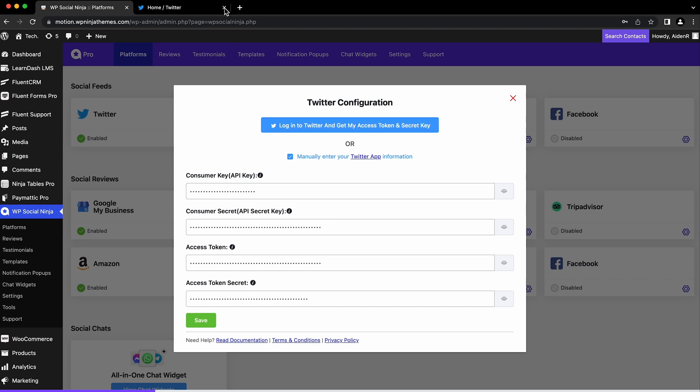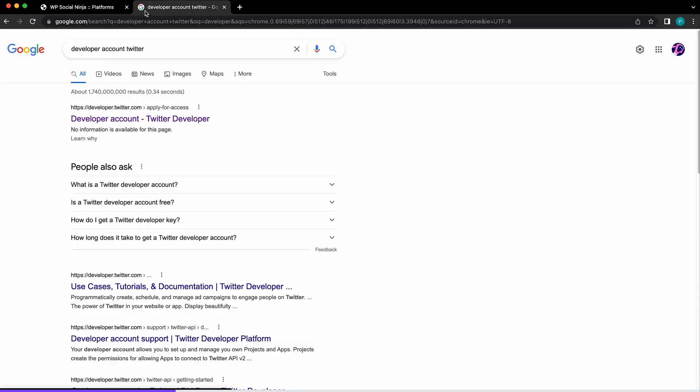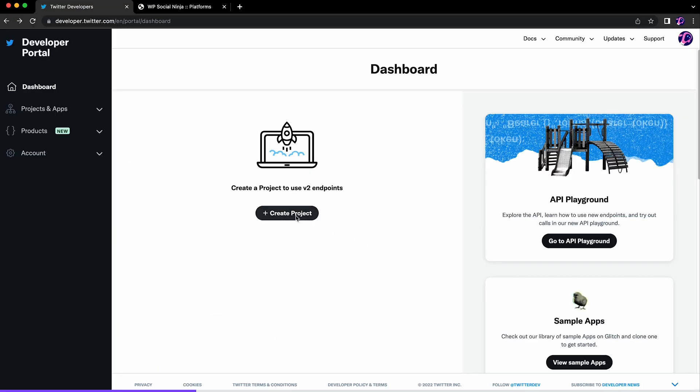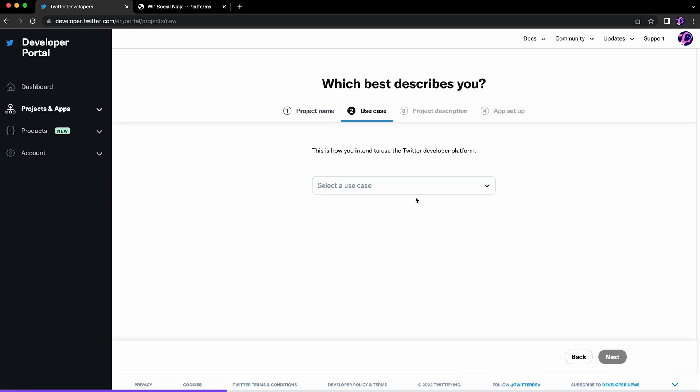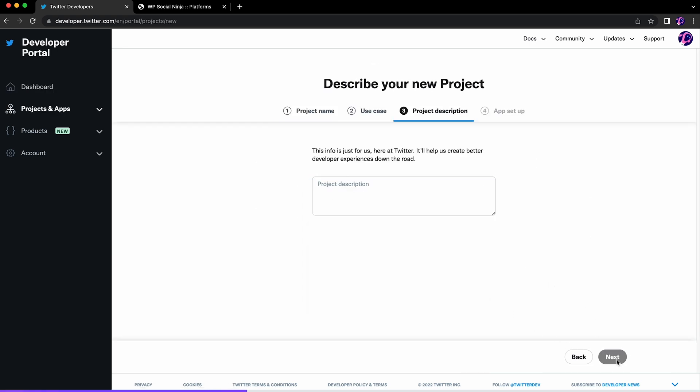Go to your Twitter developer portal dashboard, then select 'Create project.' There are a couple of things you need to specify to create your developer app.